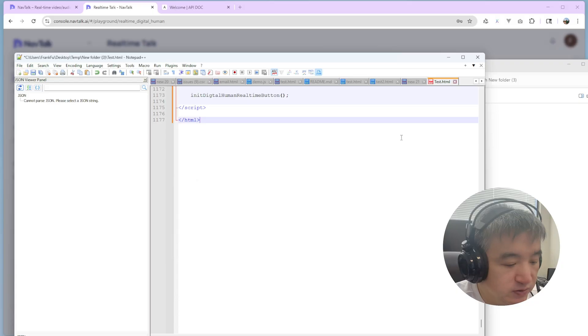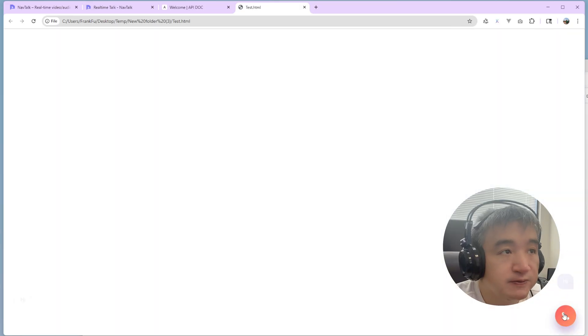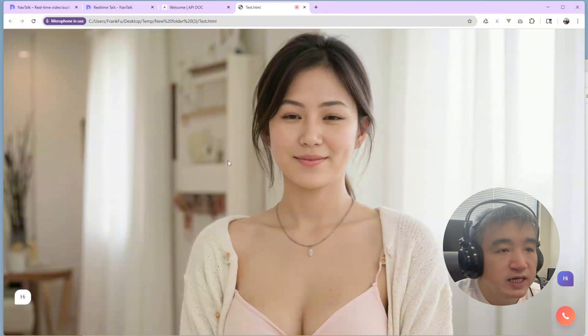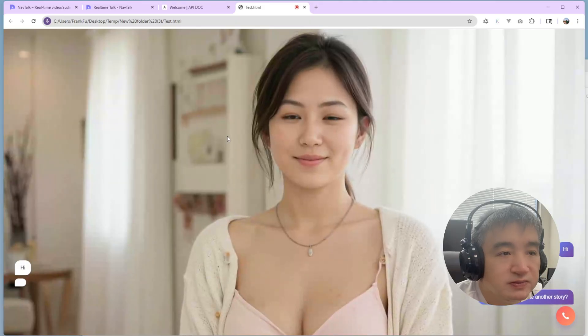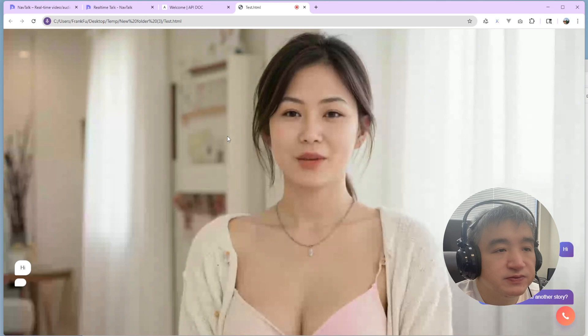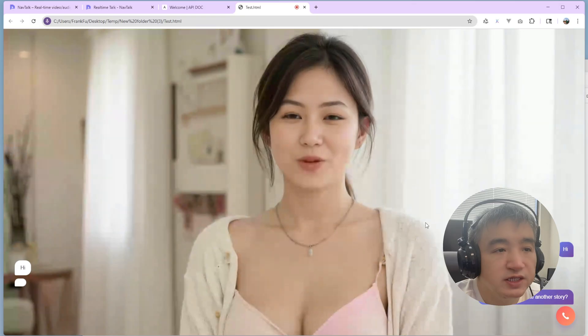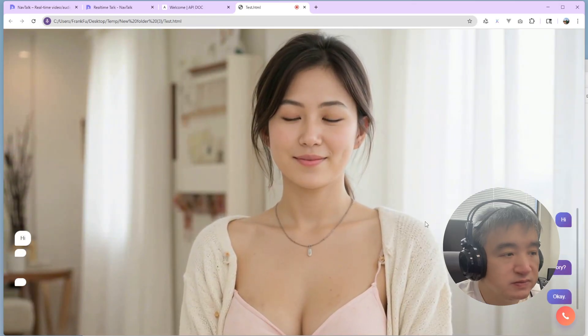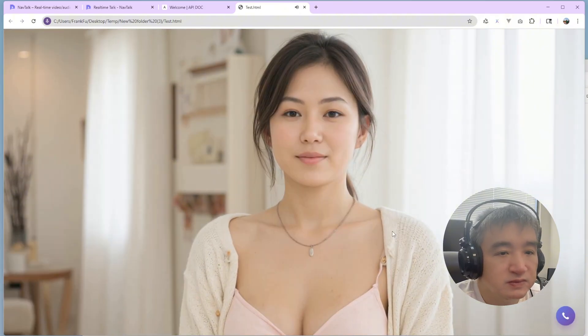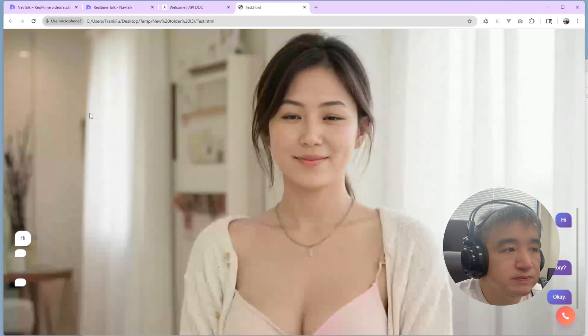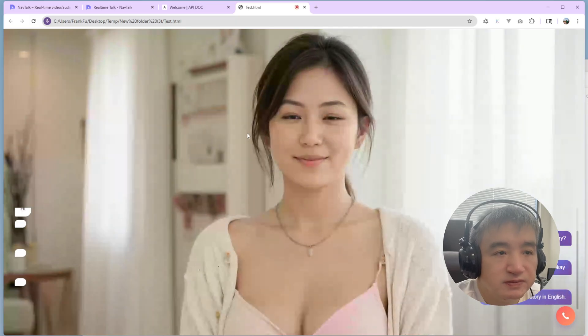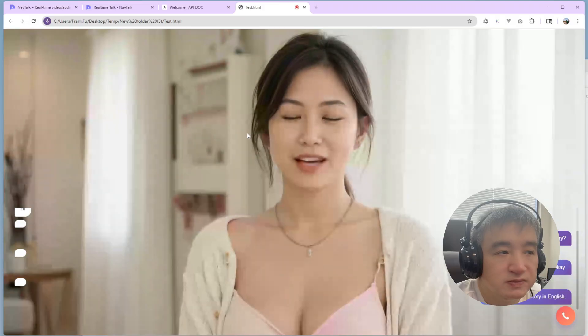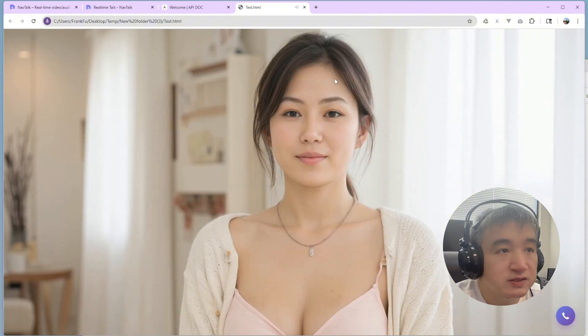So once you have this, save this one. Just open it with your browser. Okay. Just say, allow while you... Hey, could you tell me another story? In English, please. Please, in English. Talking in English. Okay. Please tell me a story in English. Sure, I've got a great one for you. Once upon a time. Okay. Let's stop this one.